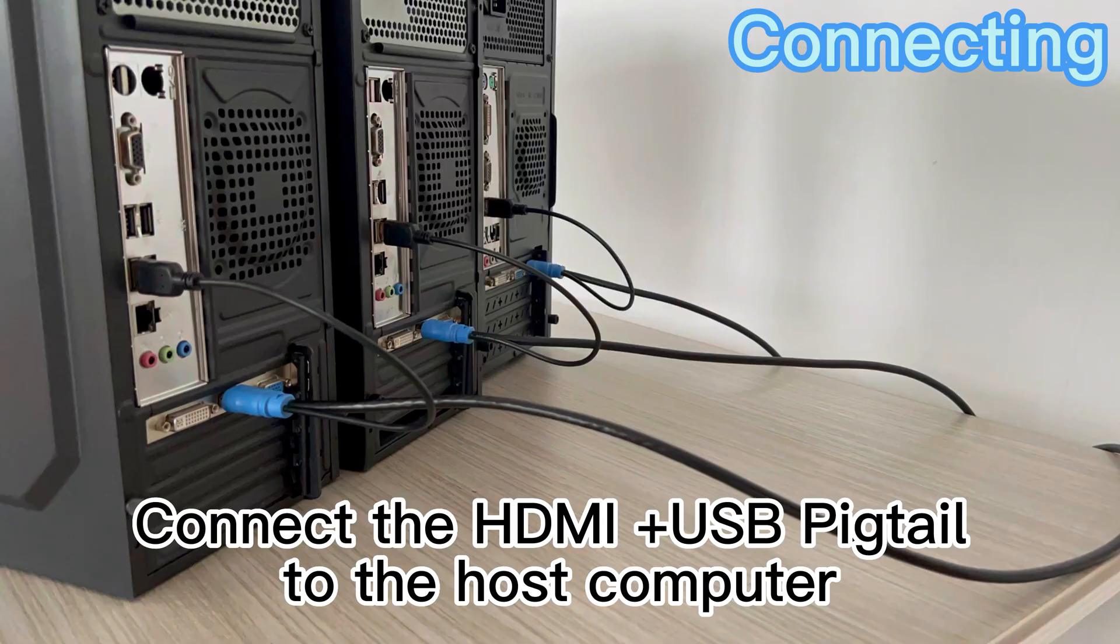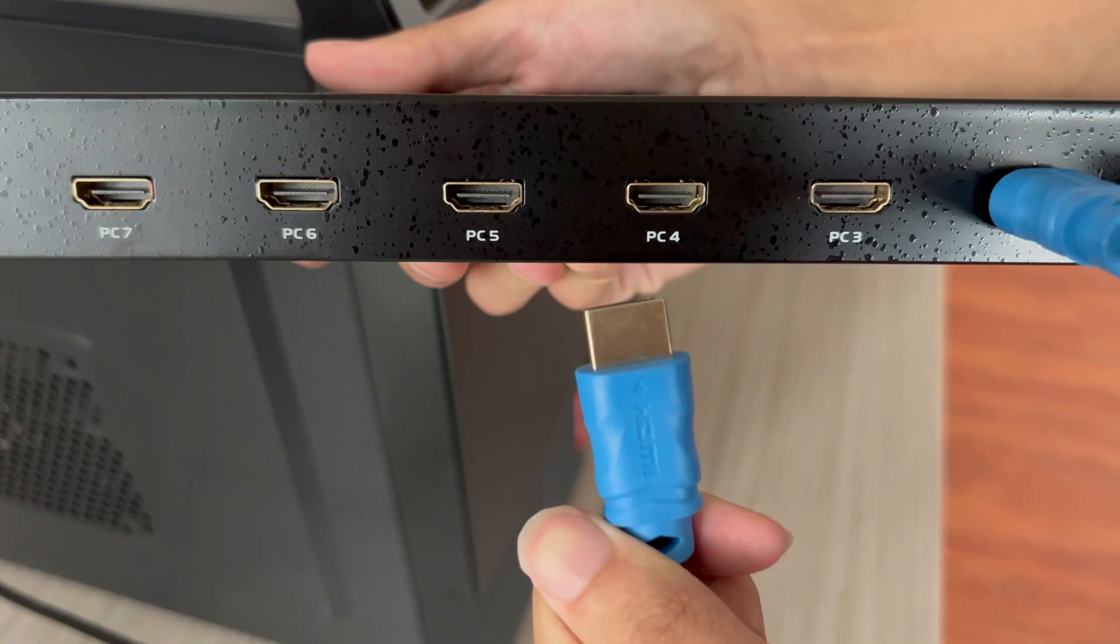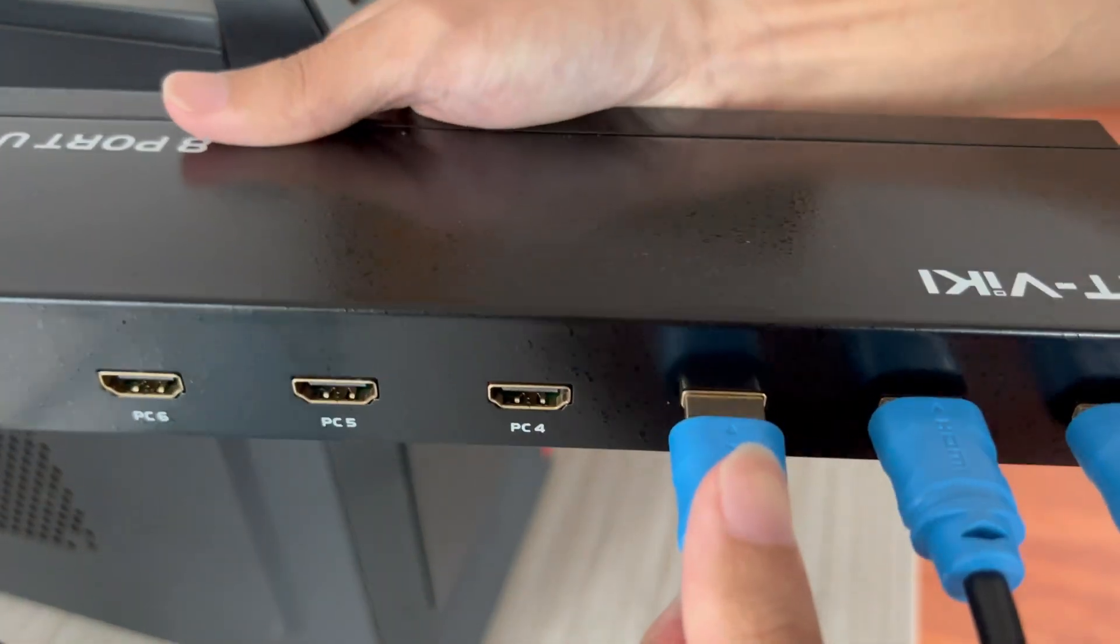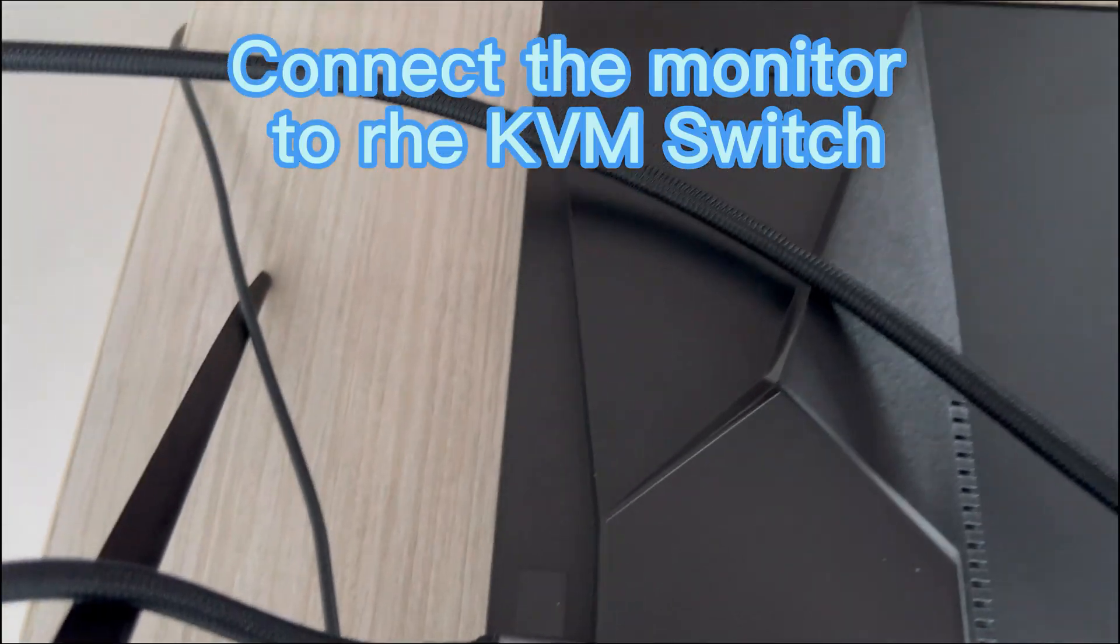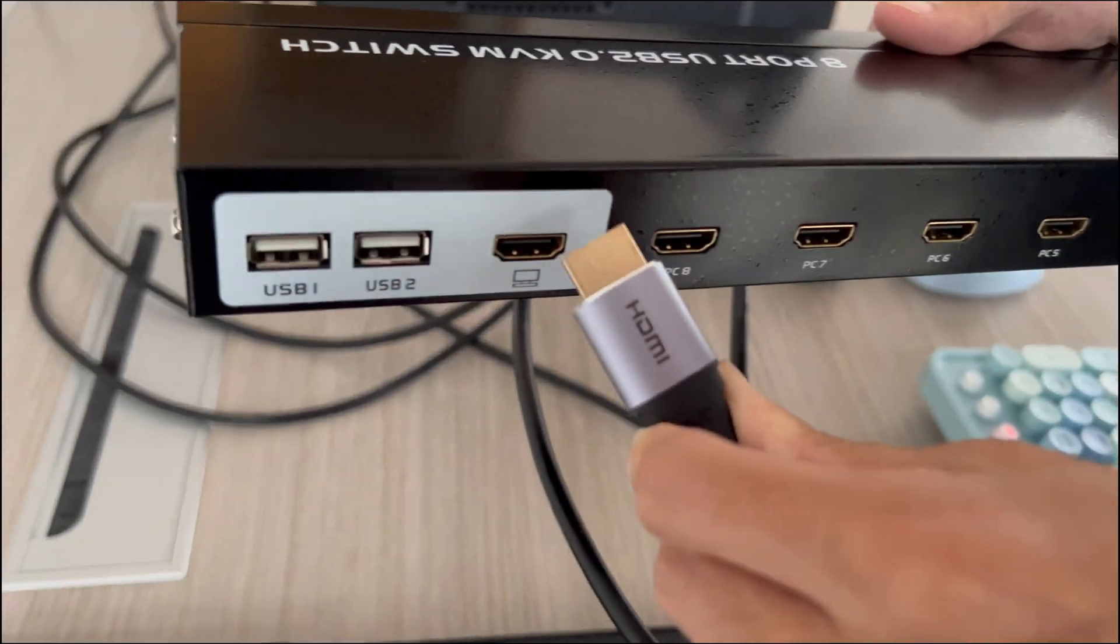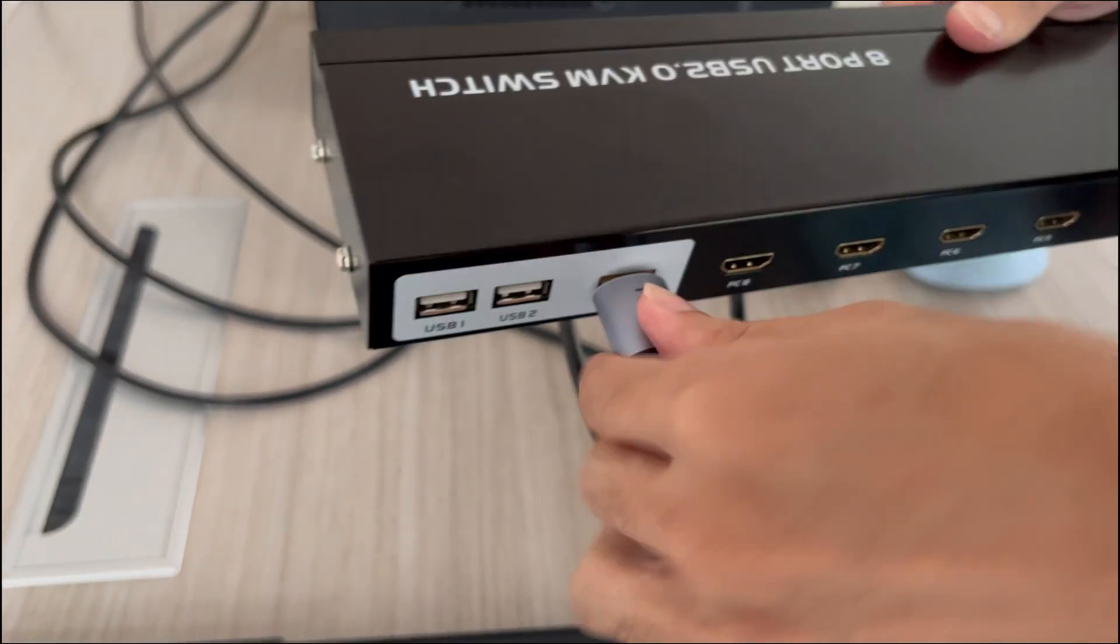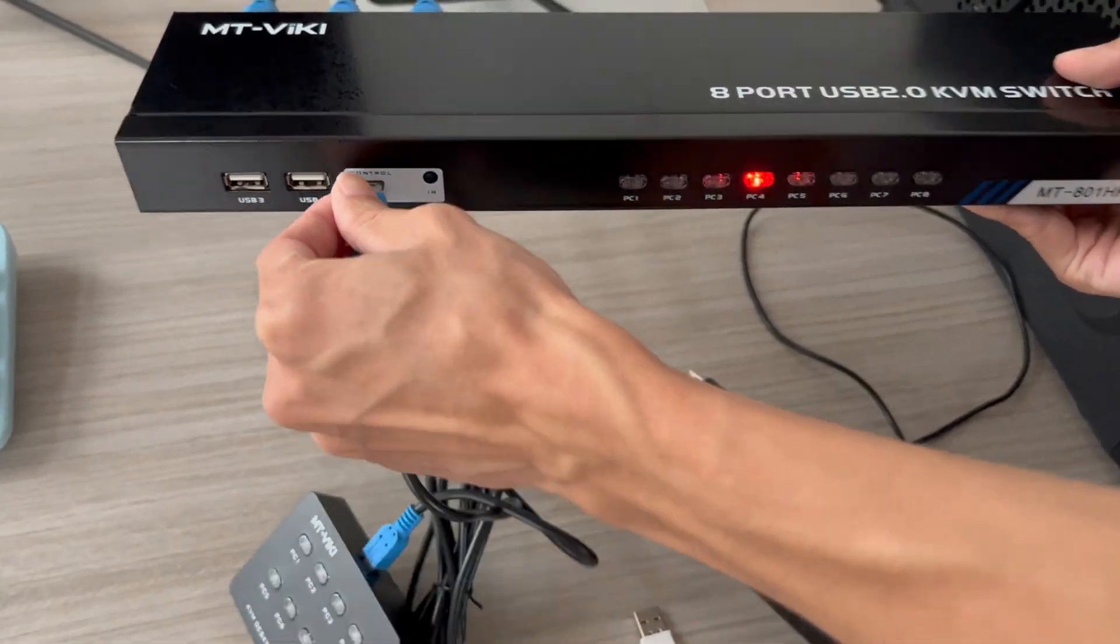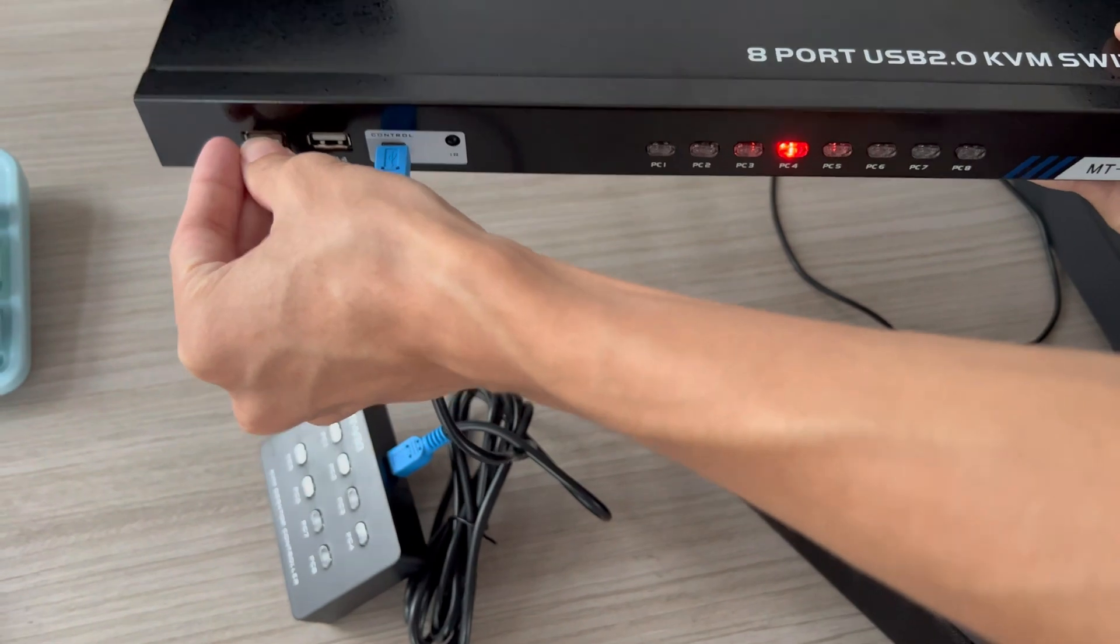How to set up: First, connect the HDMI plus USB pigtail to the host computer. Then connect the HDMI end into the KVM switch. Next, connect the monitor to the switch. Connect to the desktop selector, Bluetooth keyboard and mouse, speaker, etc.